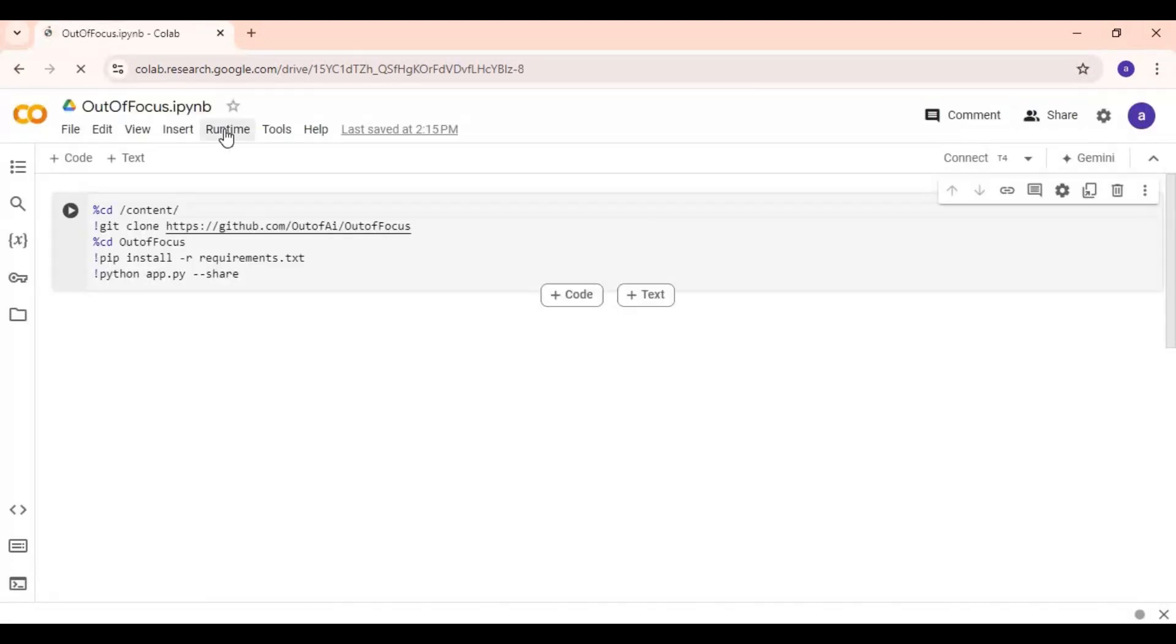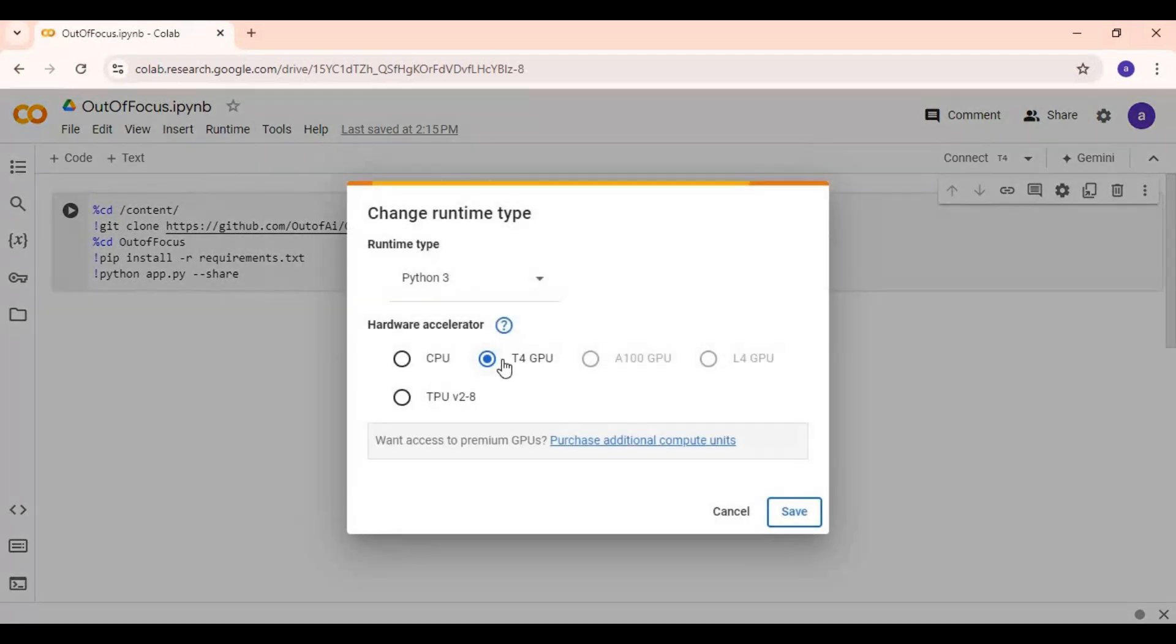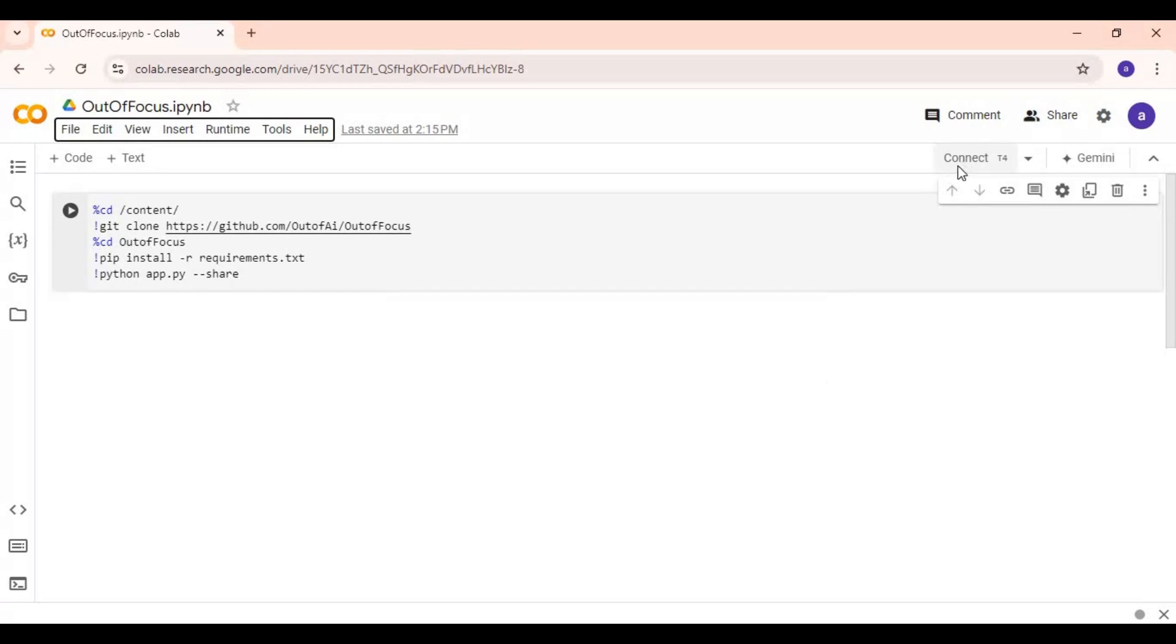Click on runtime and choose GPU if not selected, and click save. Click on connect to connect with the runtime.